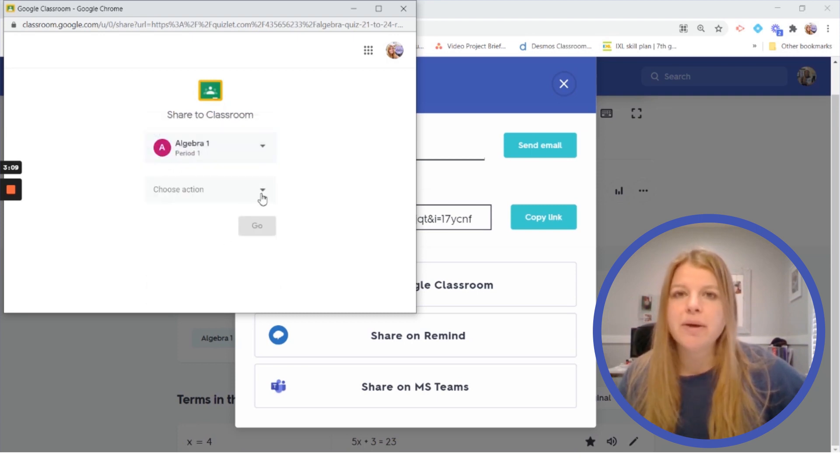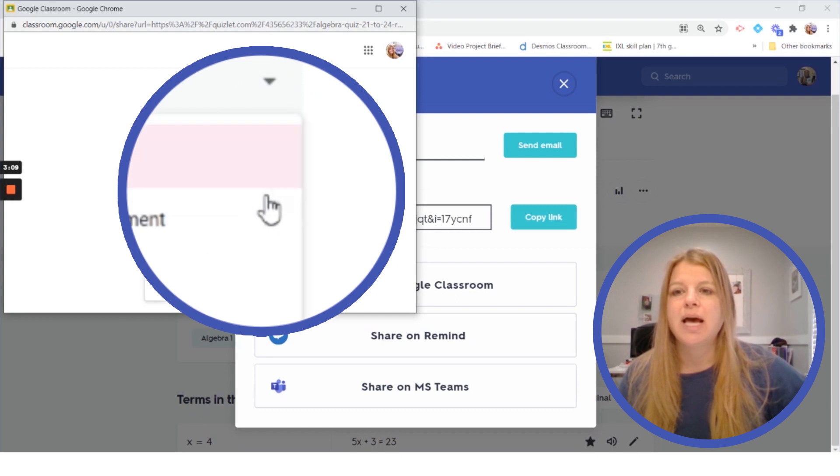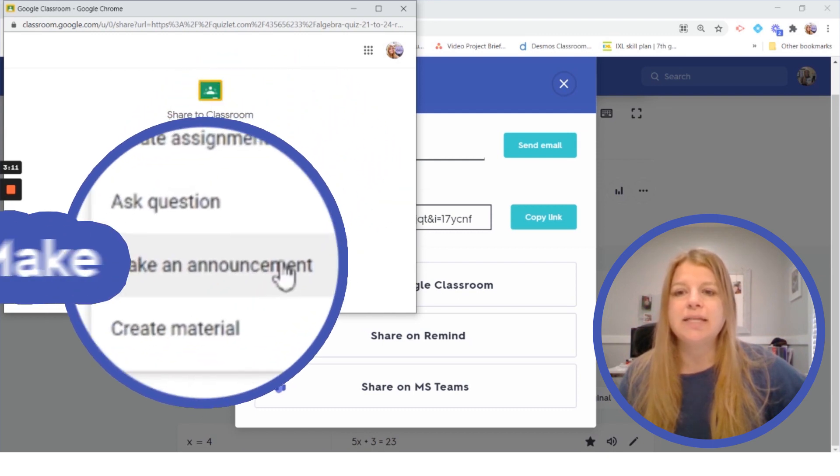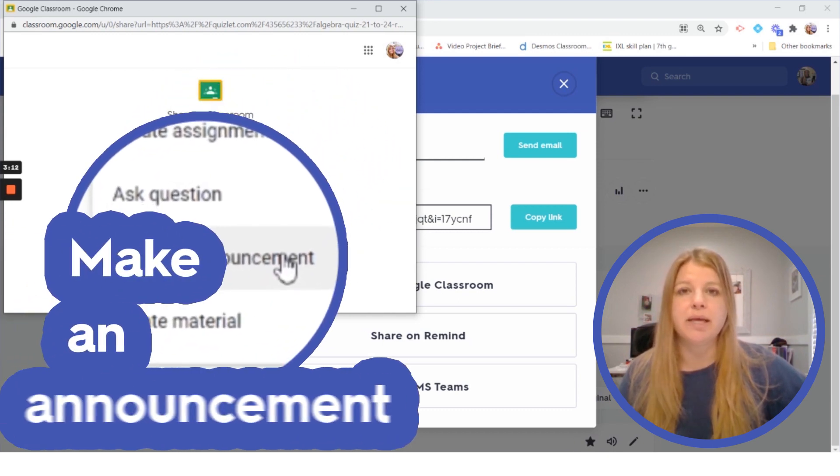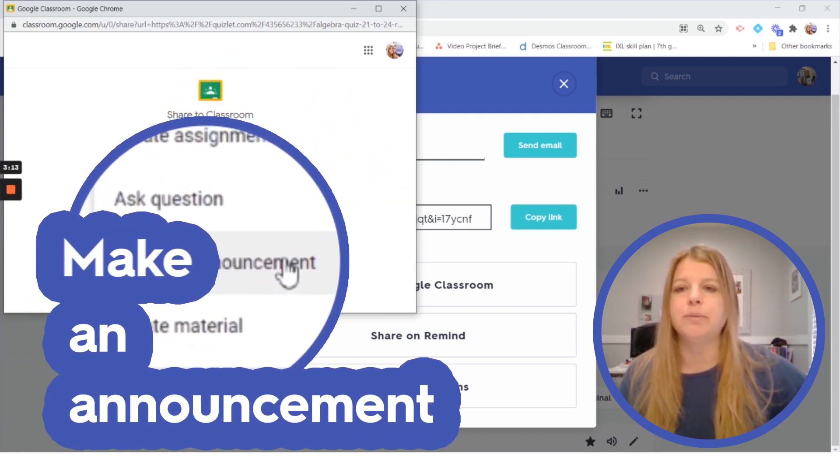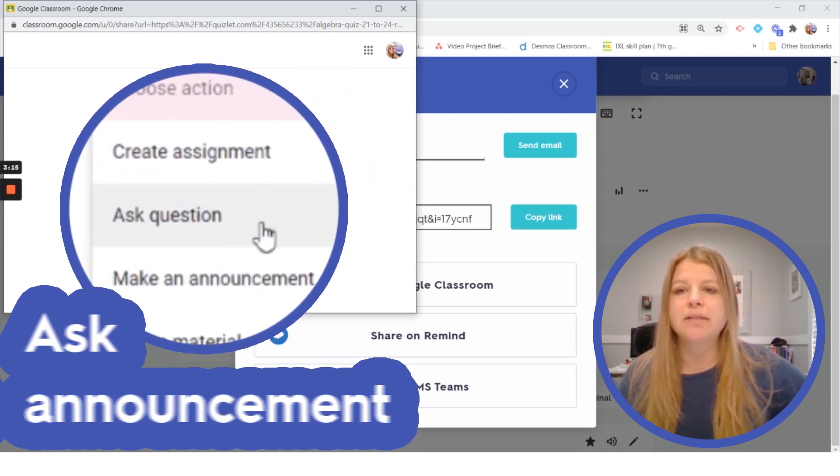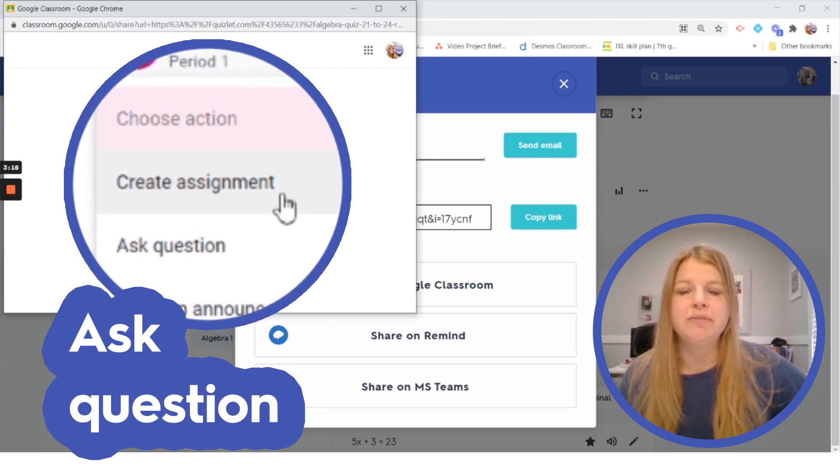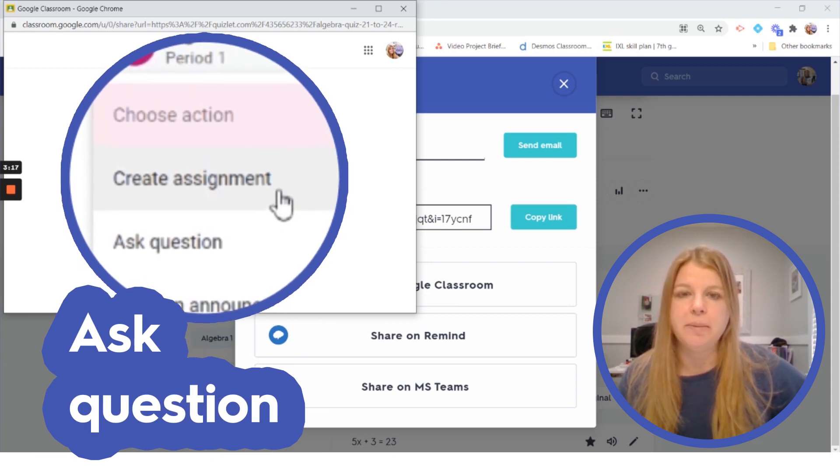And then I also have options. I can send it as an announcement like I was typing in before in Google Classroom. I could ask a question. I could even create an assignment.